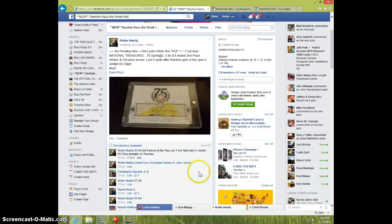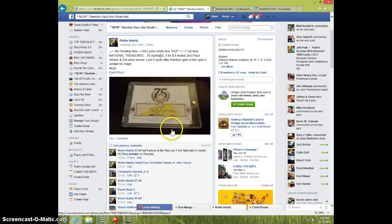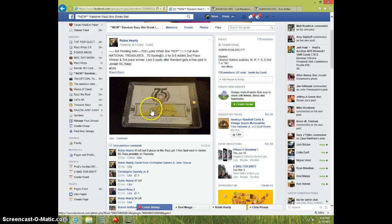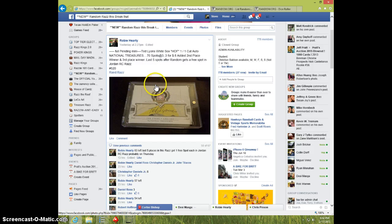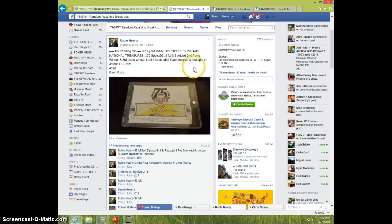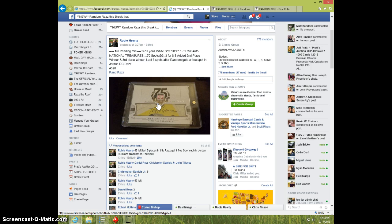Hey guys, this is Steve doing a video for Robbie for the National Treasures Ted Lyons one of one first place. There's also second and third place winners. The last five spots get a free spot in the Jordan rookie card rise. So top three are winners and last five get a spot in the Jordan.